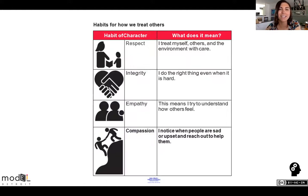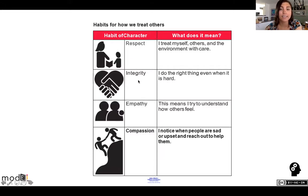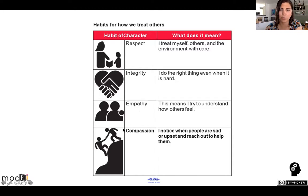Let's take a look at our habit of character anchor chart. The habits of character we have are respect, integrity, empathy, and compassion. Take a look at compassion — do you see how it's bold, a little bit darker than the rest of these words? So we're going to focus on compassion today.